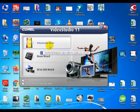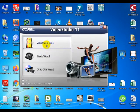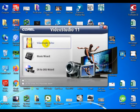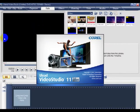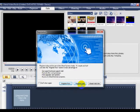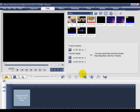Video Studio Editor — this is the interface we are working on.